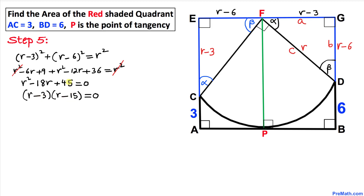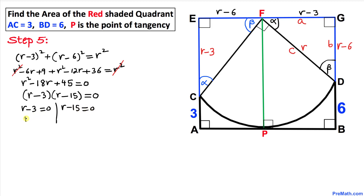The factors are (r − 3)(r − 15) = 0, since −3 + (−15) = −18 and (−3)(−15) = +45. Splitting them: r − 3 = 0 gives r = 3, and r − 15 = 0 gives r = 15.